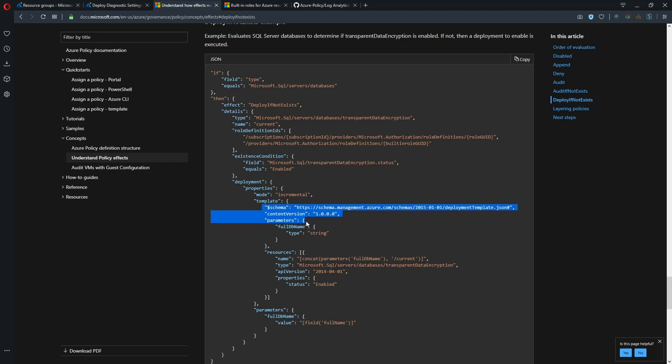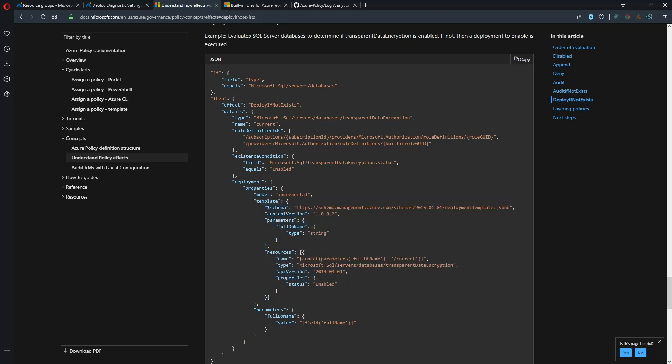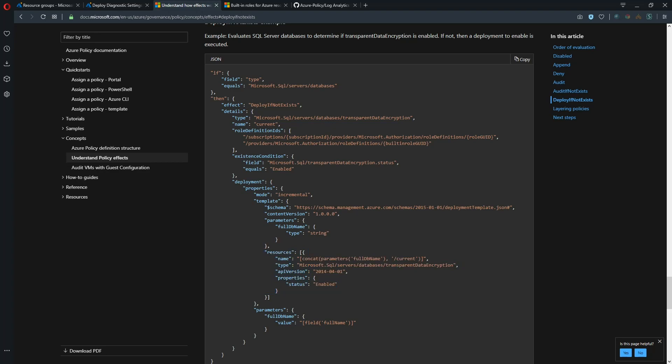And then we have our normal template layout. So schema, version, parameters, variables could be here, resources, outputs could be here. But this is what we're deploying. We're deploying the resource of grab the full database name slash current and we're deploying TDE and make sure that it is enabled. And that's what this policy would do.